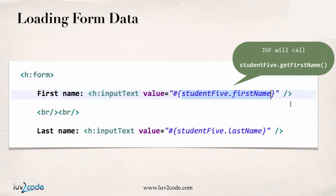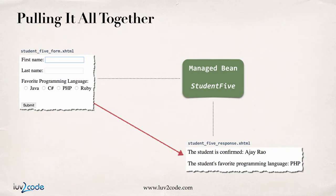So, when the page is loaded, JSF will call studentFive.getFirstName. Now, the normal process still works, meaning when we submit, it'll call studentFive.setFirstName.